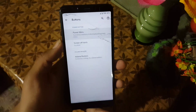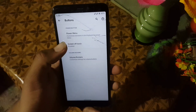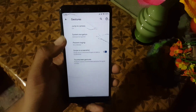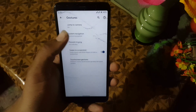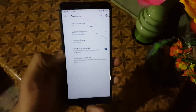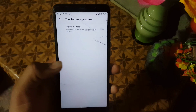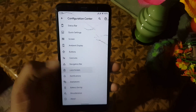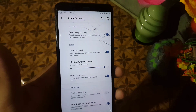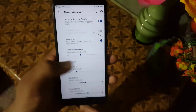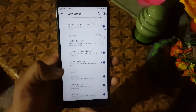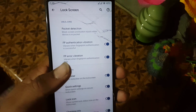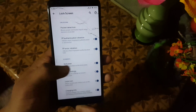In the buttons we have settings for the power button and volume rocker buttons. Then we have gestures: jump to camera, system navigation, prevent ringing, swipe to screenshot, and touchscreen vibration. In the lock screen you can make changes like disabling or enabling the music visualizer, and there are some gesture settings and elements.